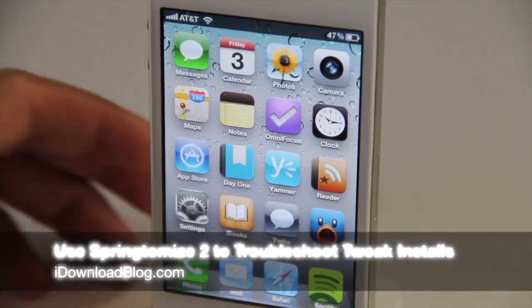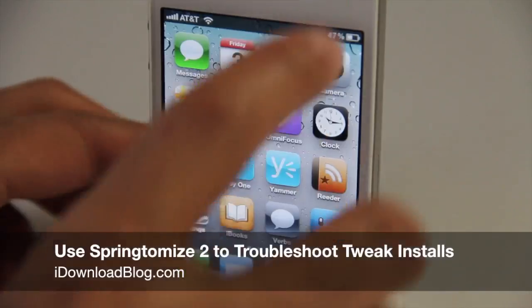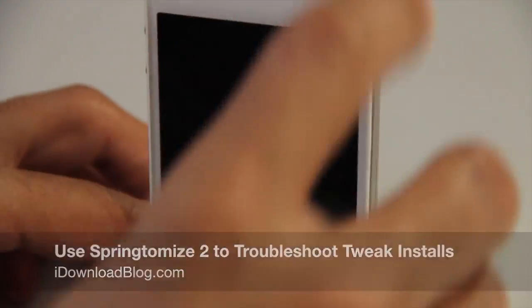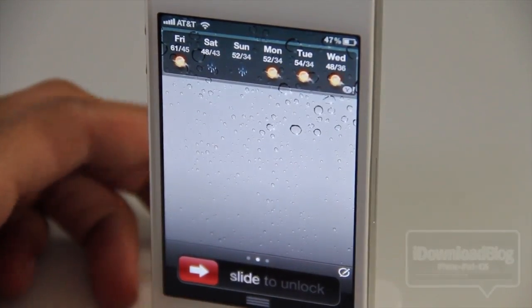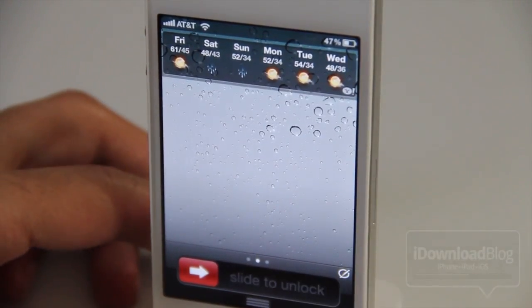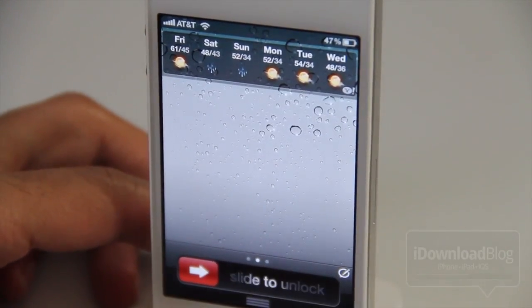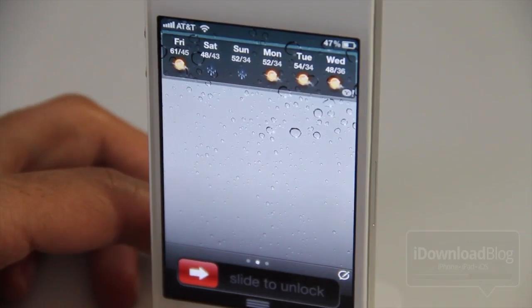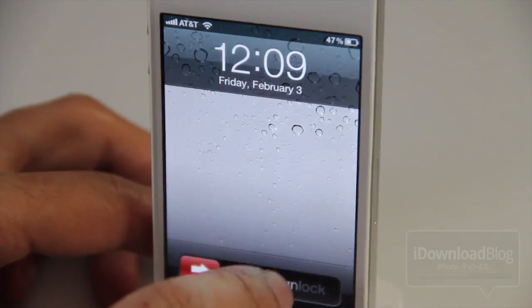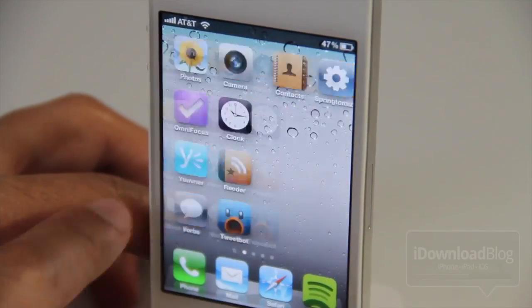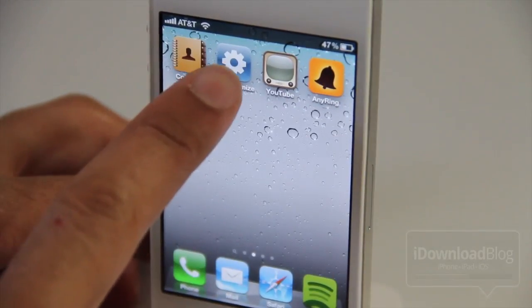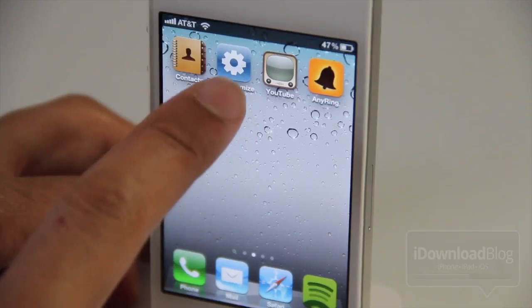Say you were having a problem with a particular jailbreak tweak. In this instance, say we had a problem with Color Knob, which is a jailbreak tweak that allows you to have a colored slide-to-unlock button. What if you were suspicious that that tweak was causing problems?